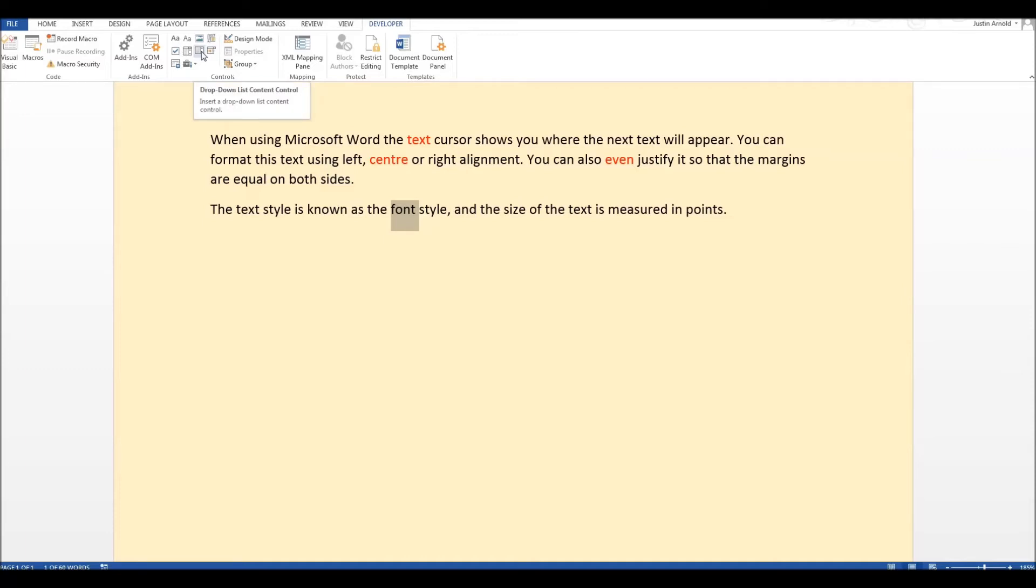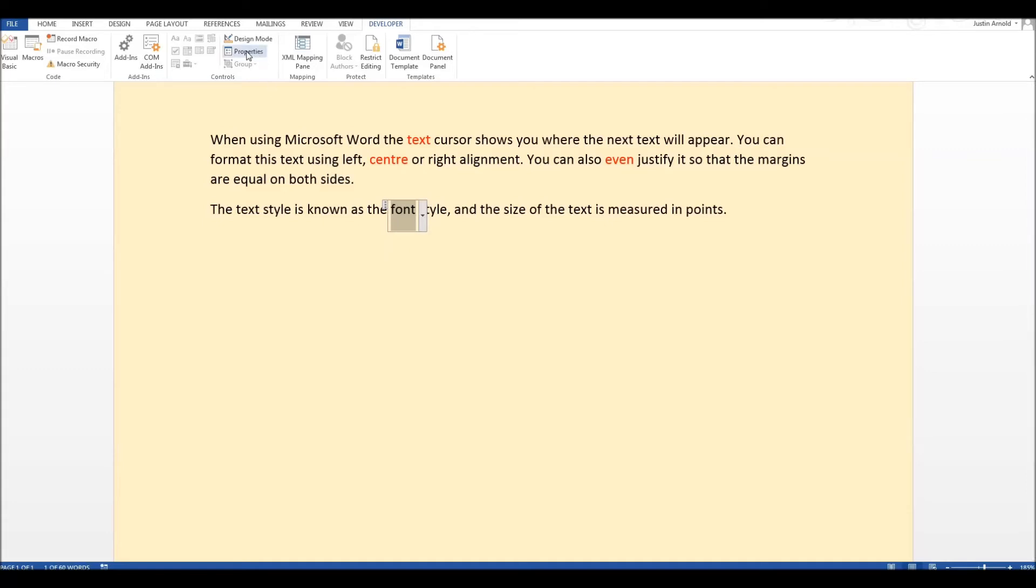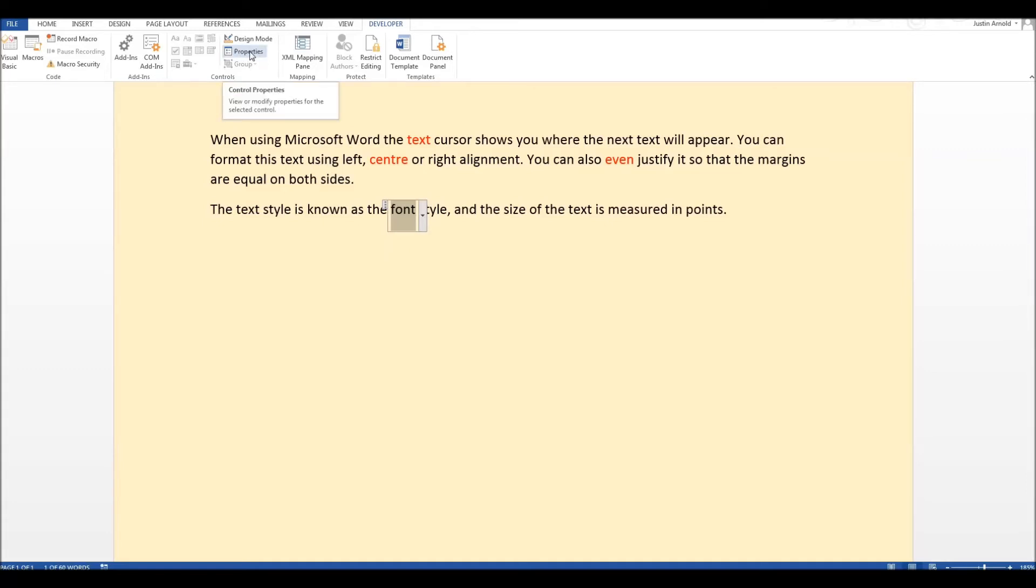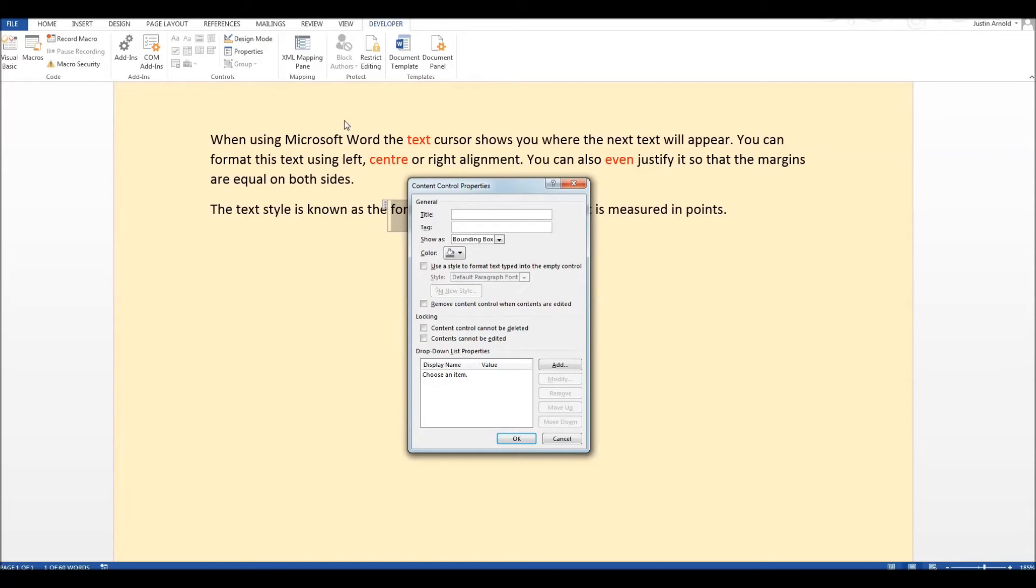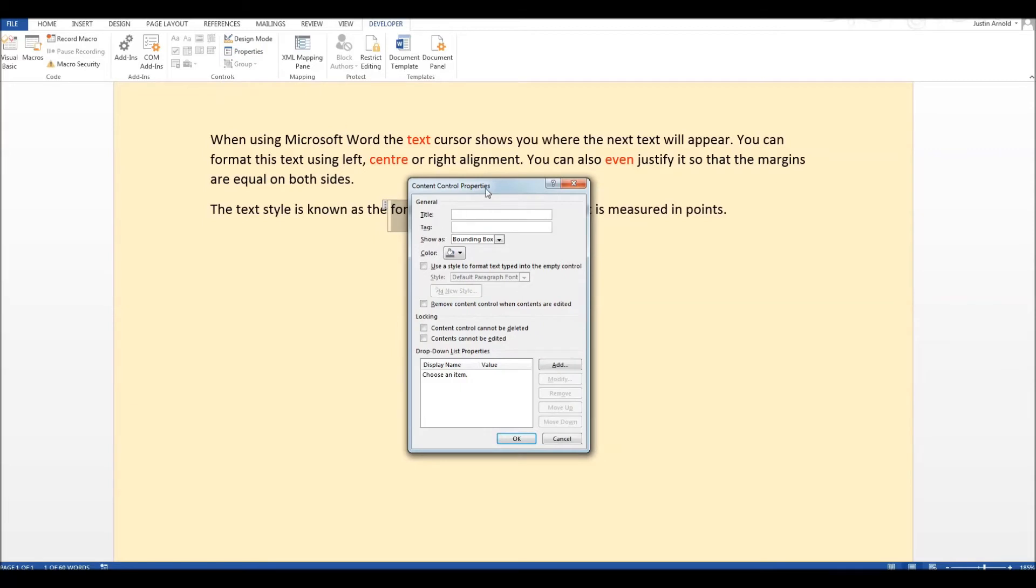Drop down list is all we need to worry about there. So click that and what you'll see is the word you selected now has this sort of funny frame around it. Now with that still selected what we need to do is click on properties up here. So we click on properties brings up this panel. Nothing we need to worry about here at all.